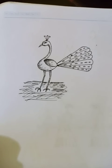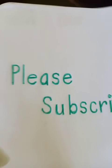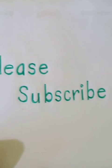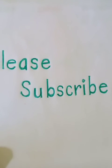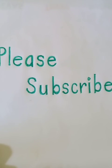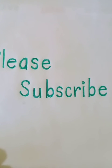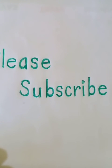Please subscribe to my channel for more updates. Thank you for watching. Have a good day. Thank you so much for watching.